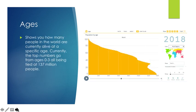Ages will show you how many people in the world are currently alive at a specific age. Currently, the top numbers go from ages 0 to 3, all being tied at 137 million people each.